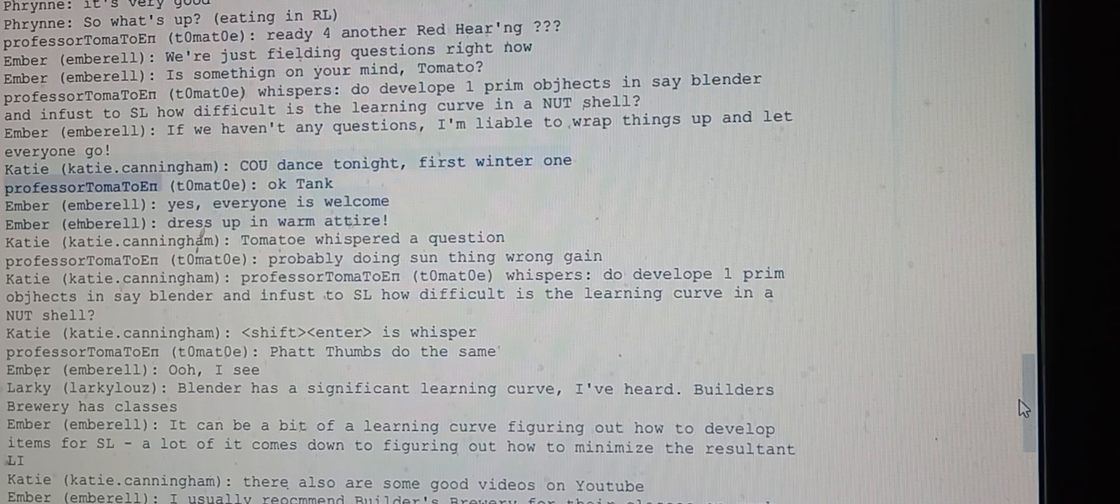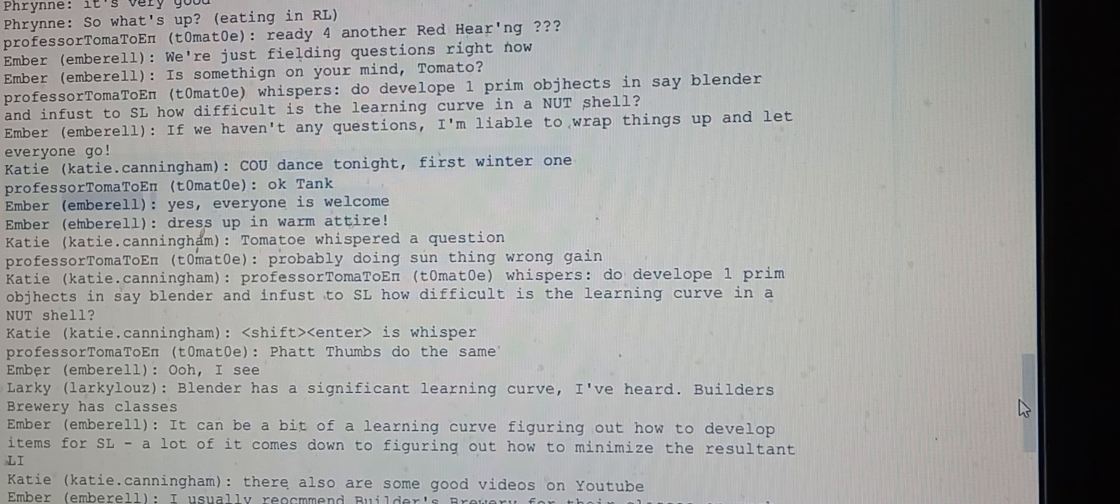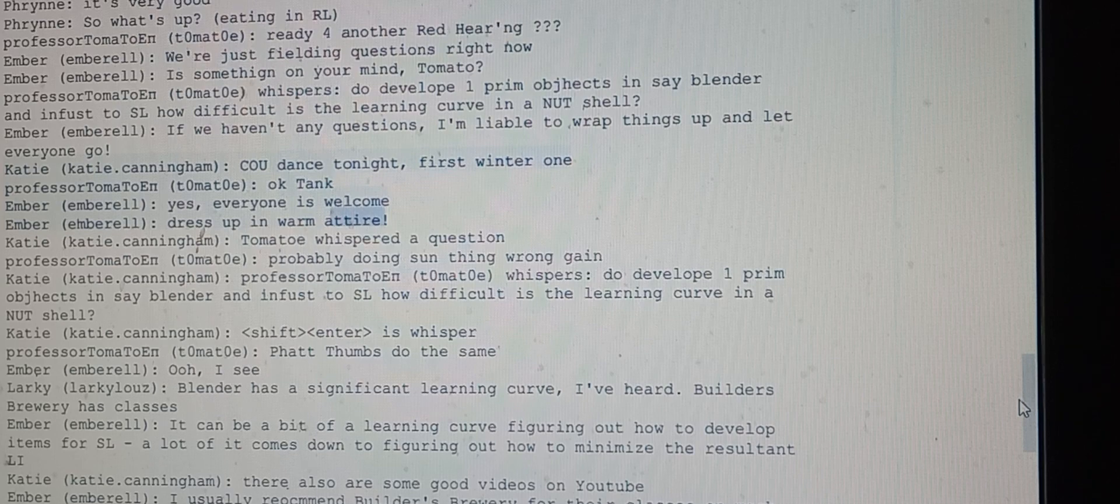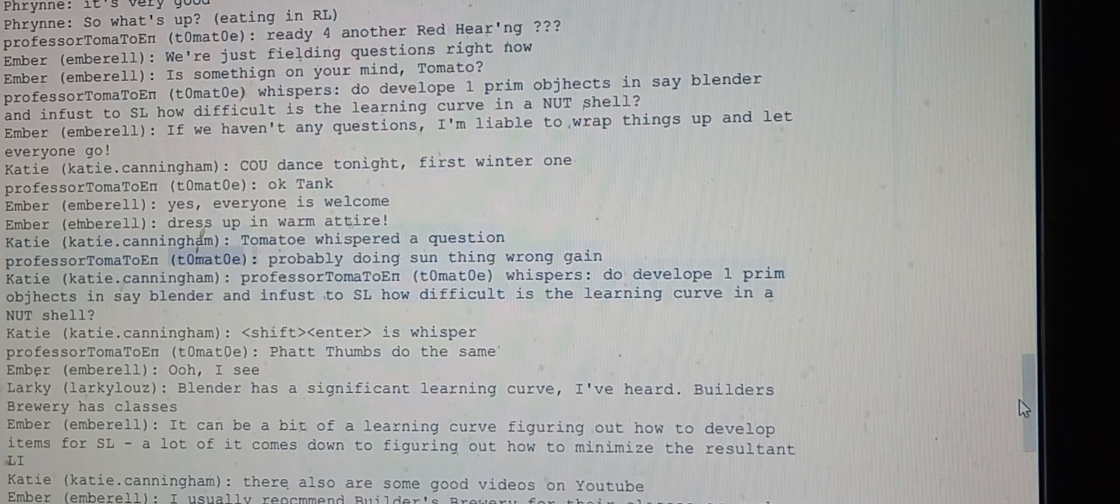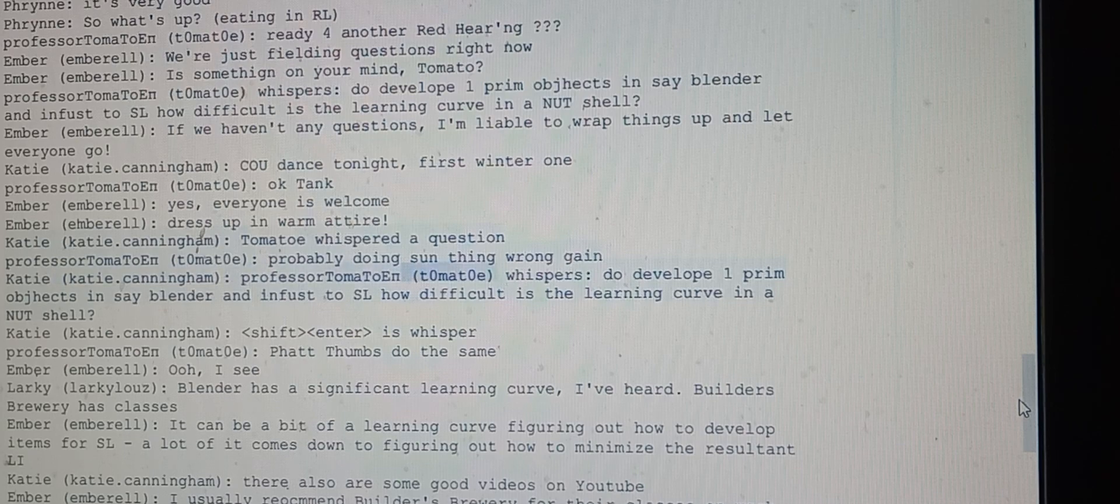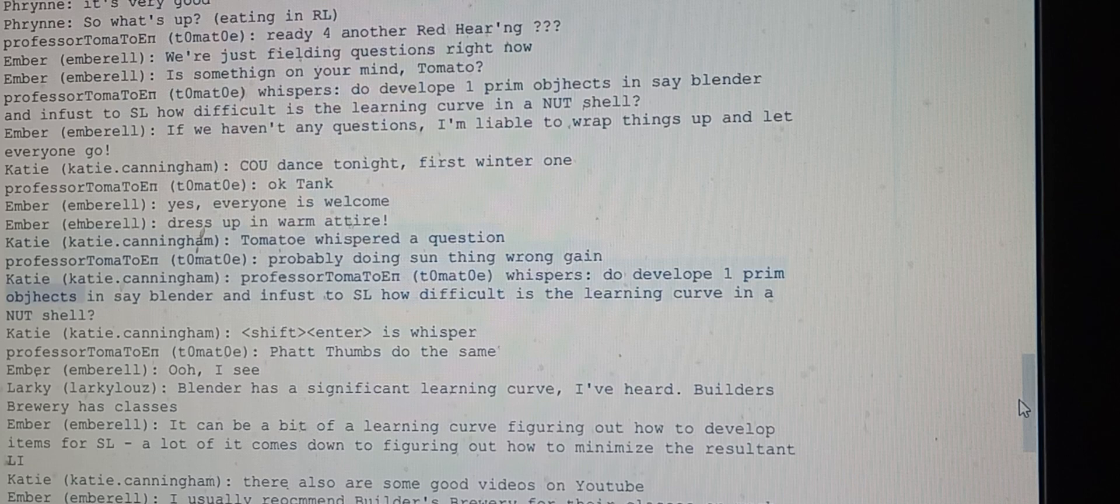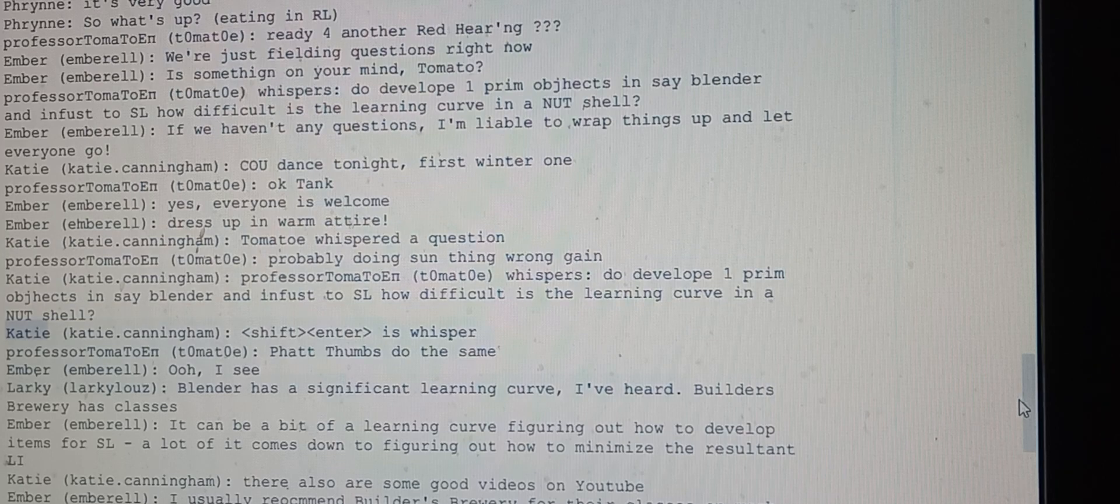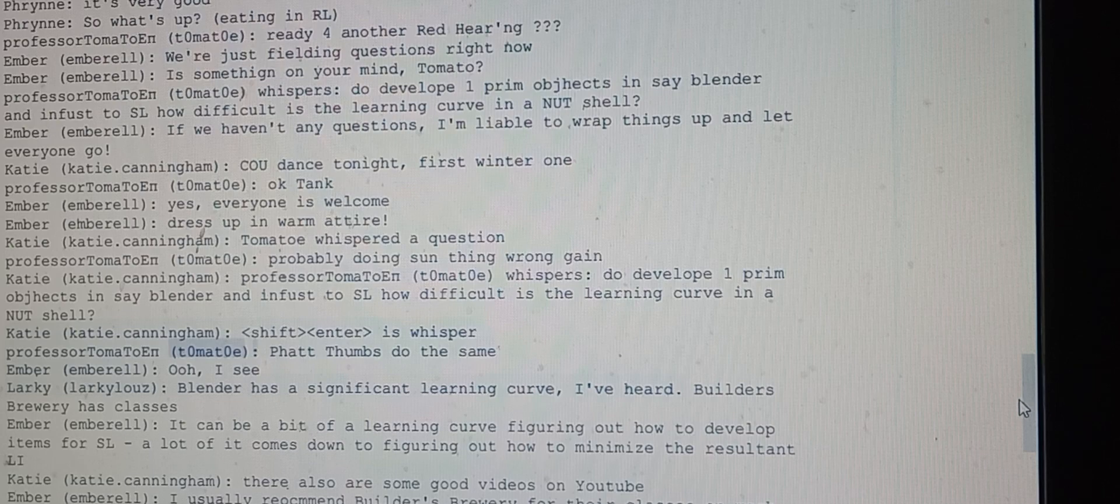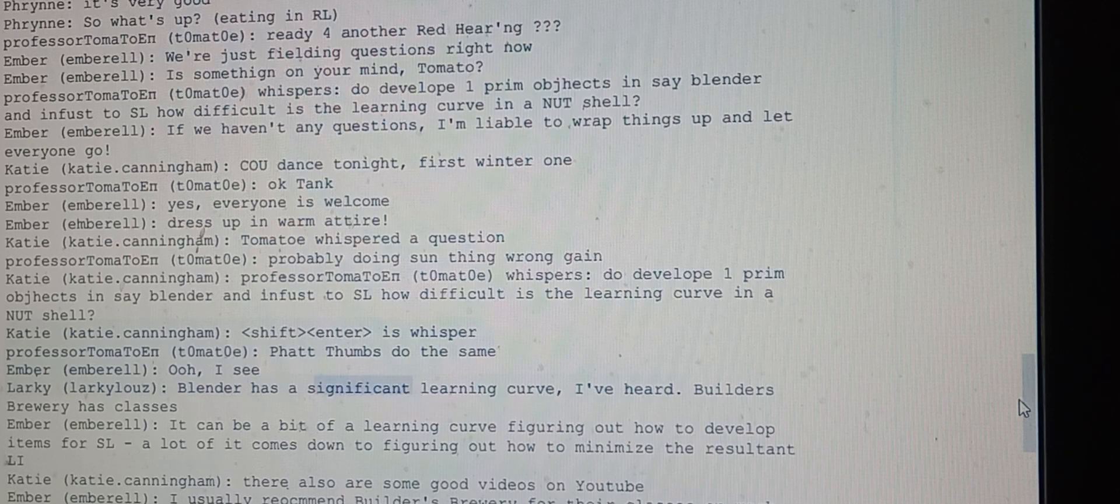Professor Tomato thanks them and Katie notes that Tomato whispered a question. Tomato repeats the whispered question about developing objects in Blender and importing to SL, asking about the learning curve. Larky responds that Blender has a significant learning curve, and notes that Builders Brewery has classes.